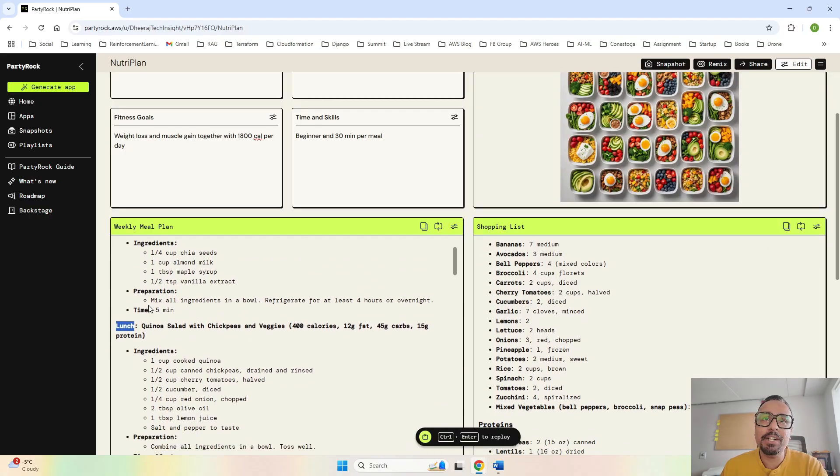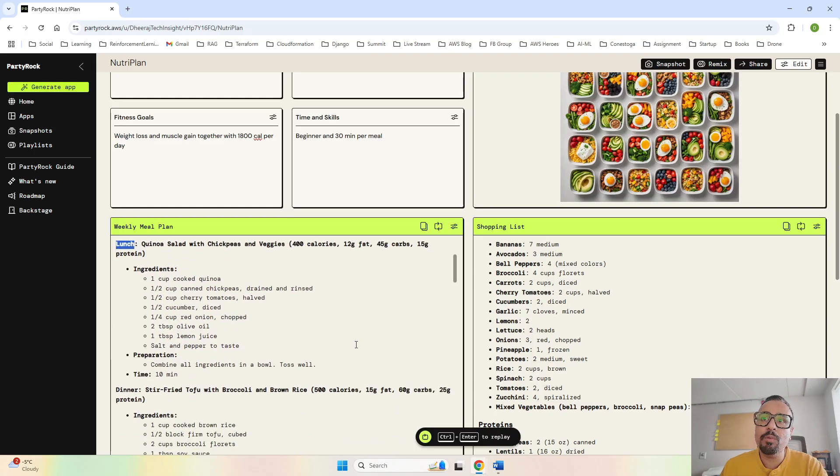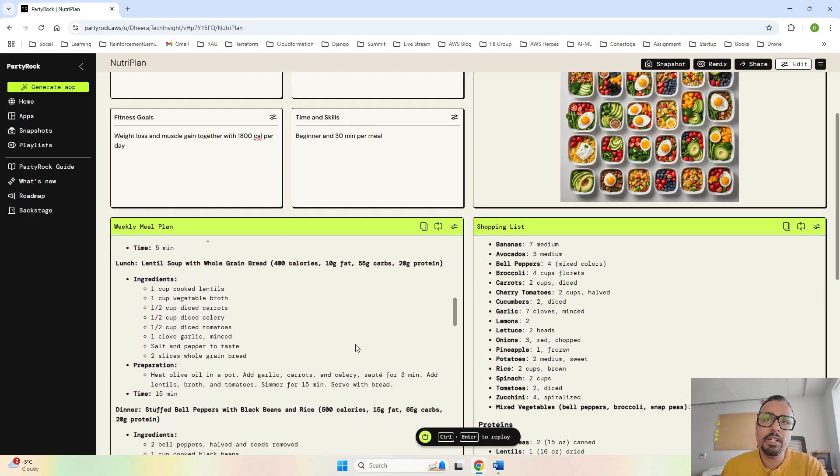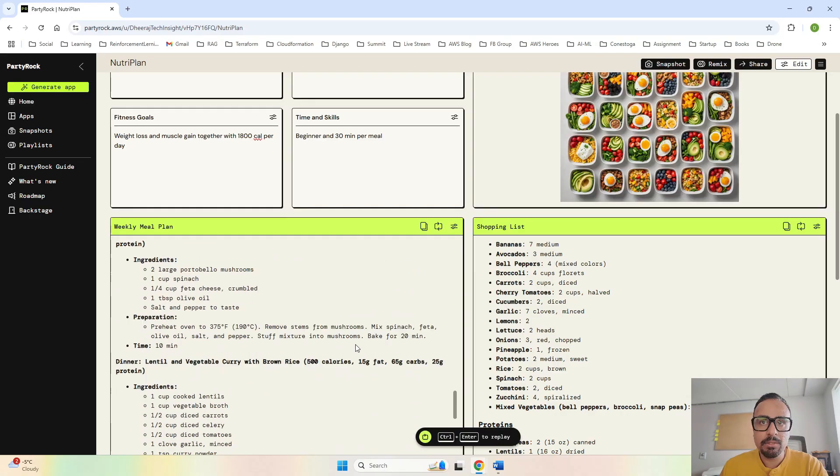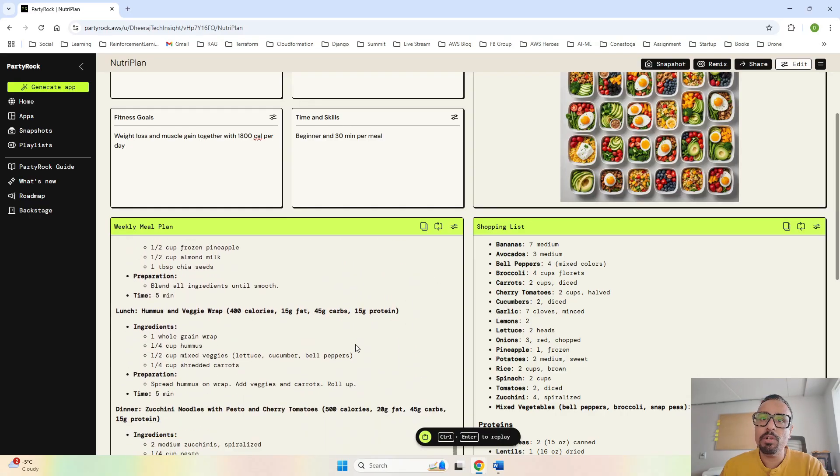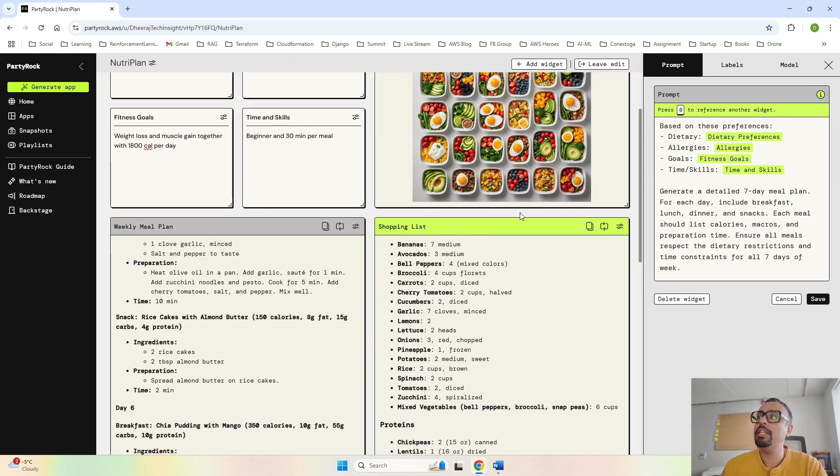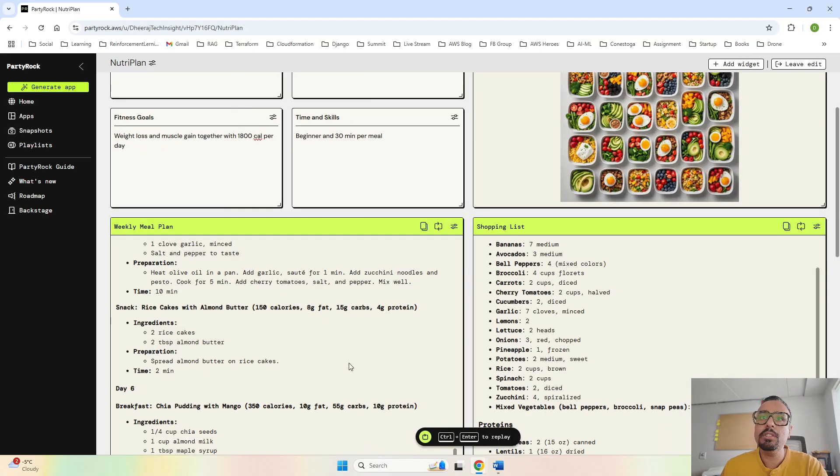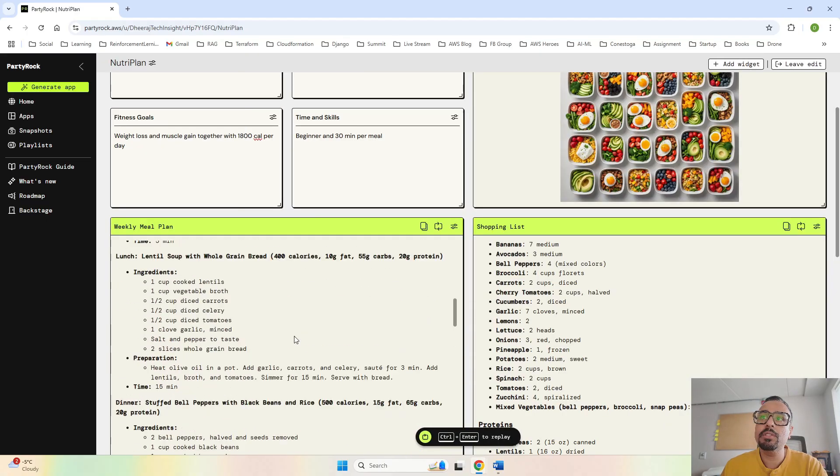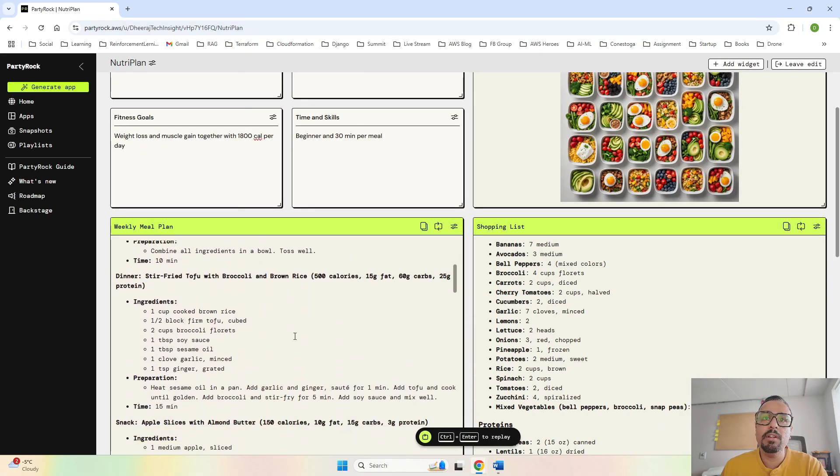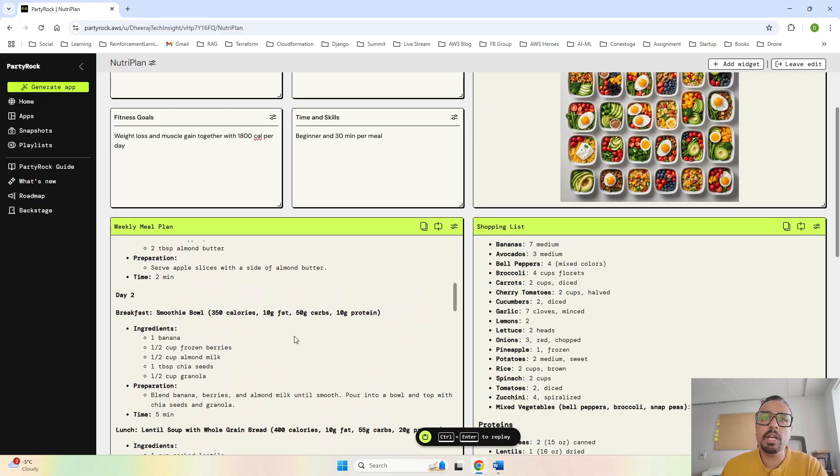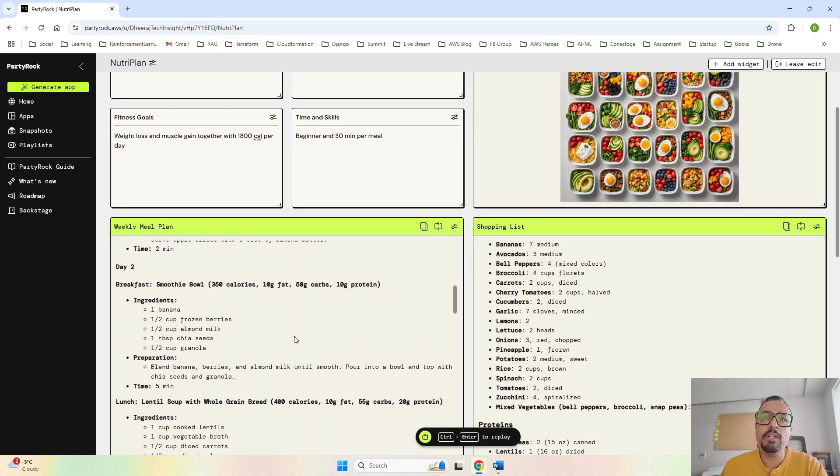It has given the time - I have given 30 minutes per meal but it has taken 30 minutes per day and segregated the time for breakfast preparation. You can see ingredients and preparation. If you want to fine-tune the details, you can click on the settings button over here and make changes.